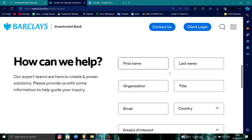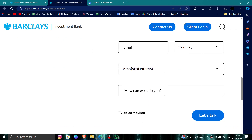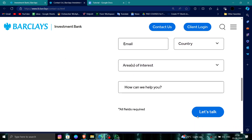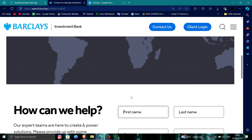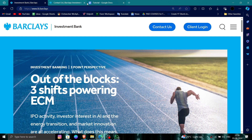Here you have to put in your first name and last name, then click on the callback option and they will call you. You can then tell them that you want to delete your account and they will do so.